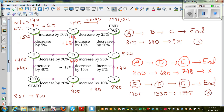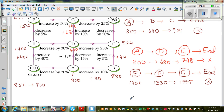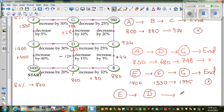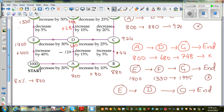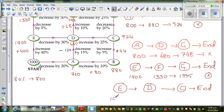Let us look at one more path: from E you can go to D, then C, then End. We already know when we are at E from Start it's $1,400. Now you decrease by 30%. Decreasing by 30% means you are finding 70%, so multiply by 0.7.